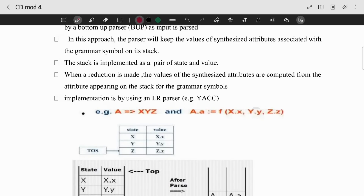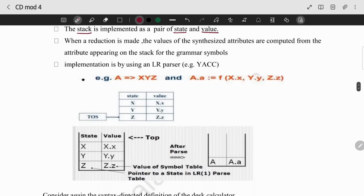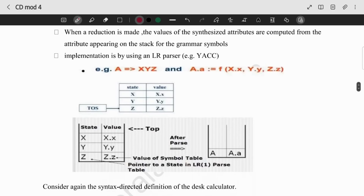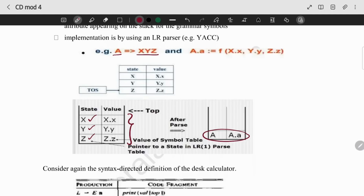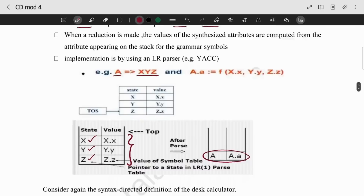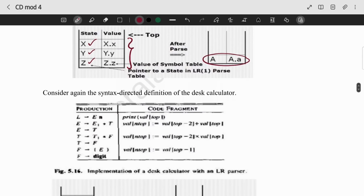Here we use a data structure — that data structure is a Stack. Stack is a pair of states as well as values. We use LHS to reduce, the same as S-attributed. For example, A gives XYZ. The stack has X, Y, Z — and these will all be reduced to A after parsing.